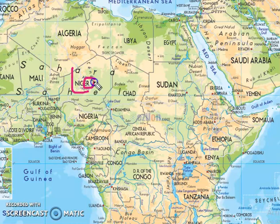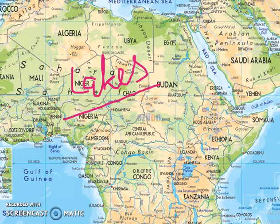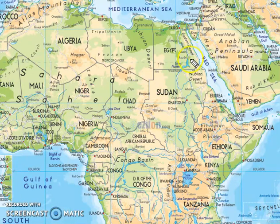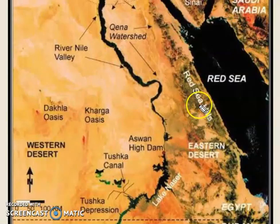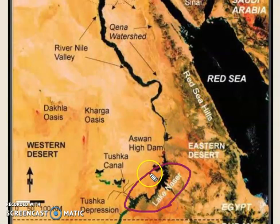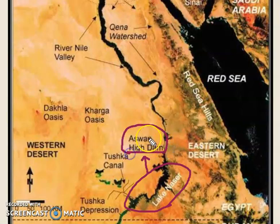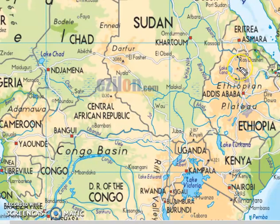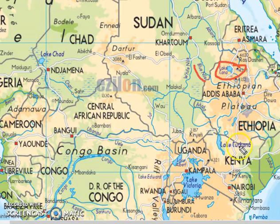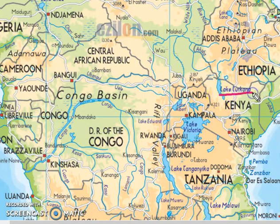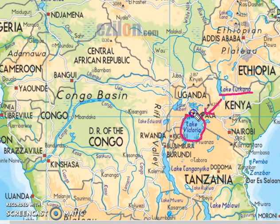Now we will study the important lakes of Africa. The first lake is Lake Nasser, a man-made lake on the River Nile in Egypt. Near Lake Nasser, there is an important dam on the Nile — the Aswan High Dam. The next lake is Lake Tana, the source of the Blue Nile. The third lake is Lake Turkana, located in Kenya — it is a Rift Valley Lake. After Lake Turkana comes the largest lake of Africa, Lake Victoria, which is the source of the White Nile.